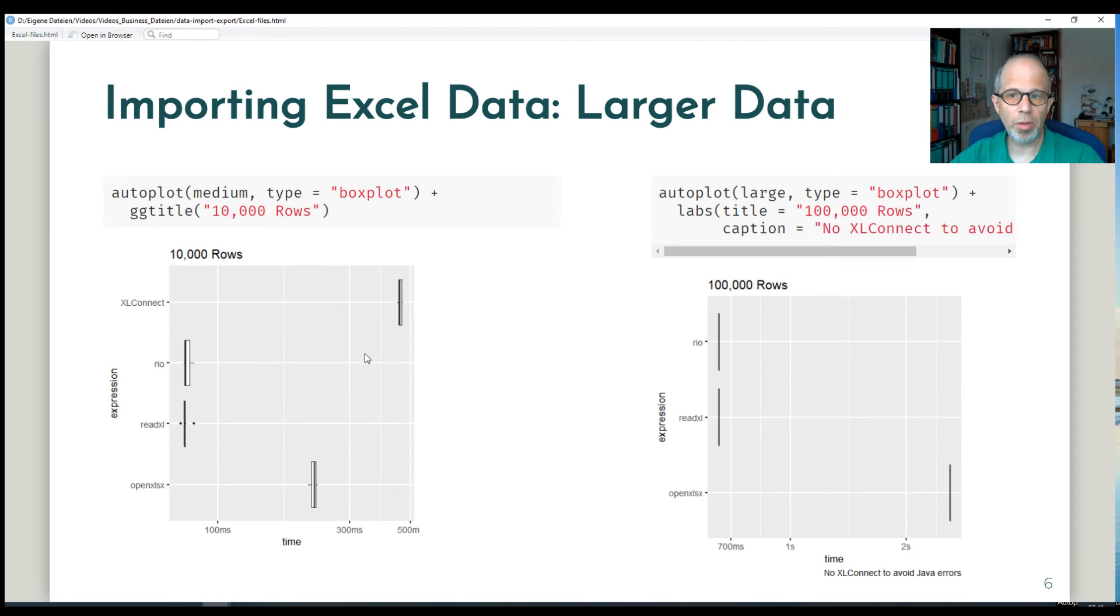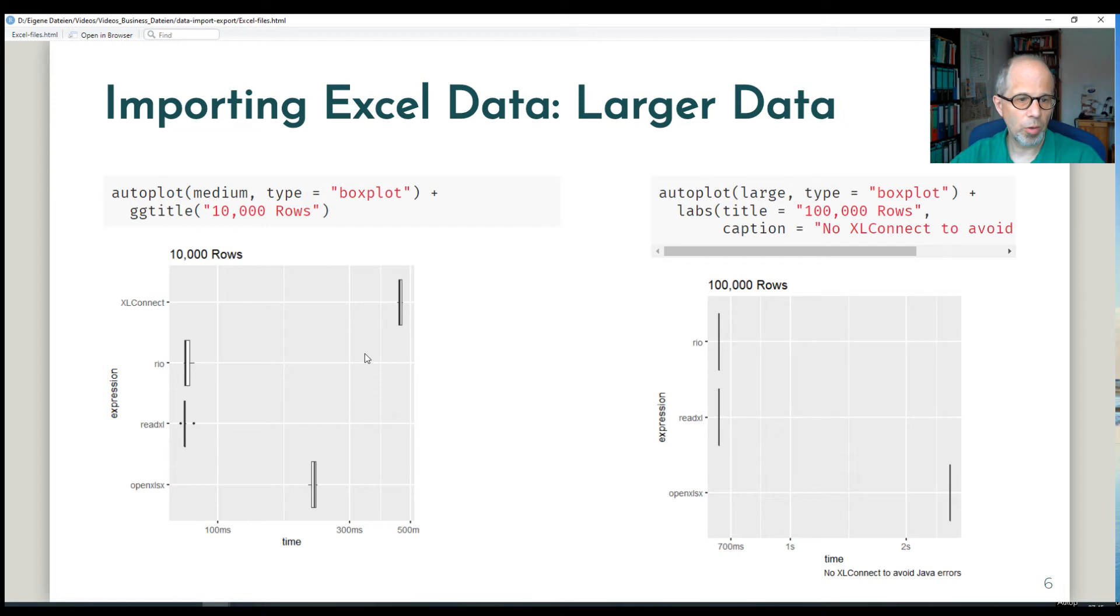Moving on to larger data sets. 10,000 rows on the left and 100,000 rows on the right. We get the same image. Rio and read Excel are on the same level and the fastest.